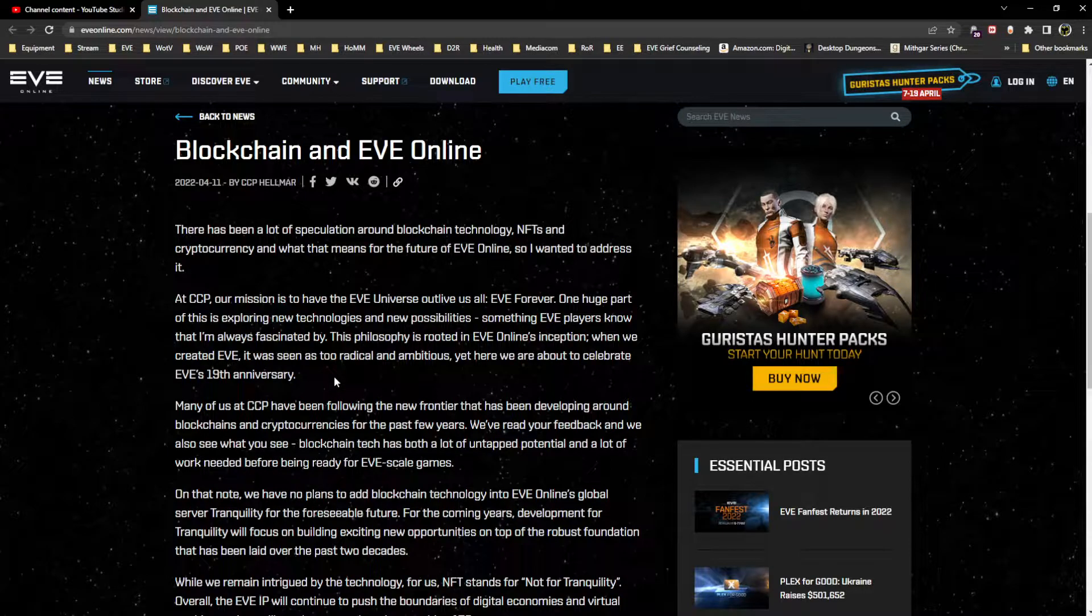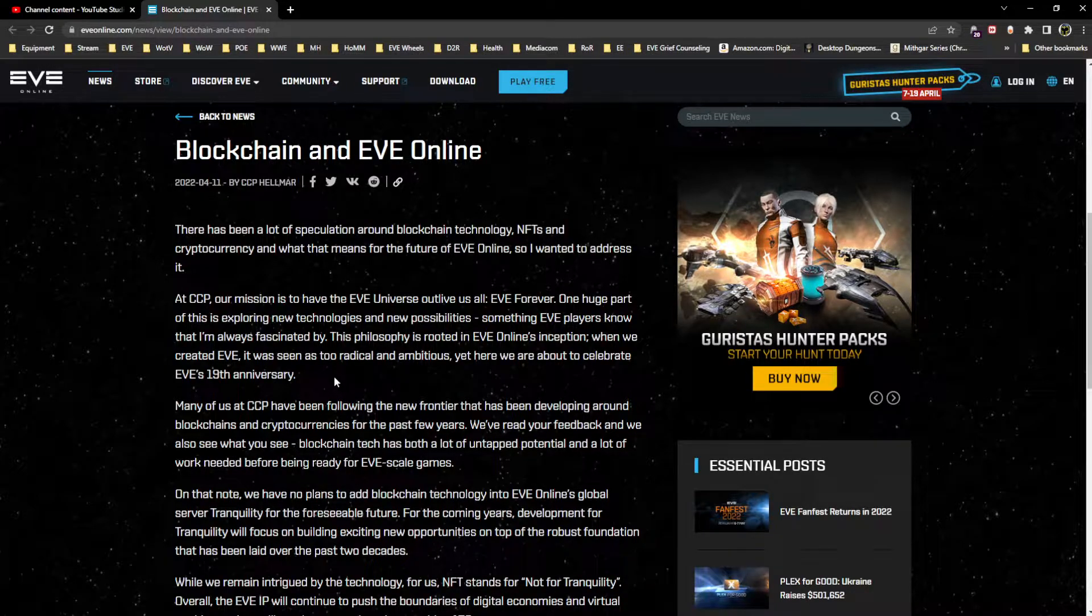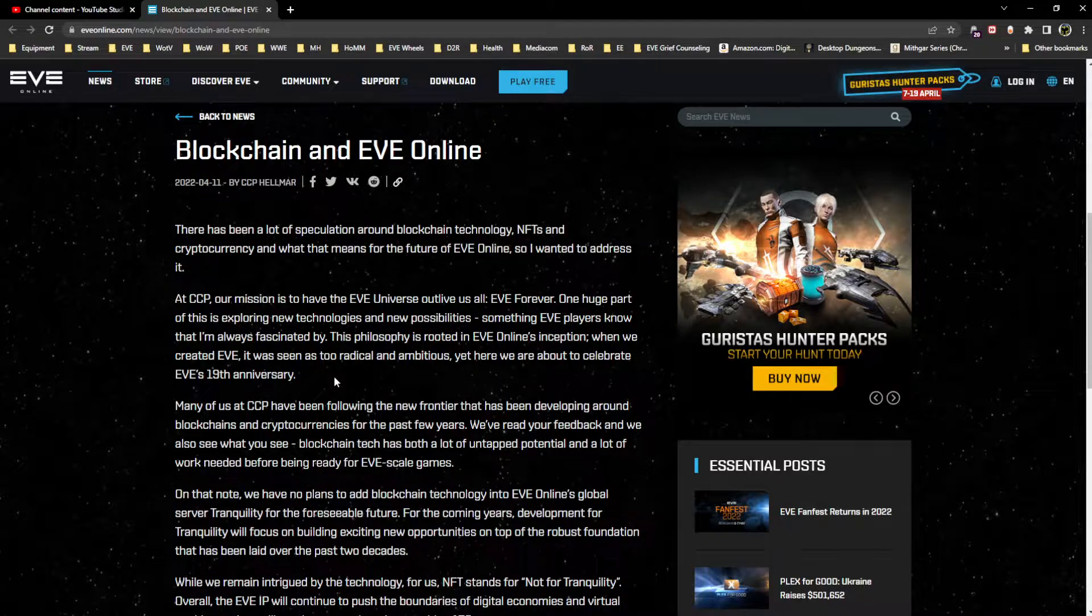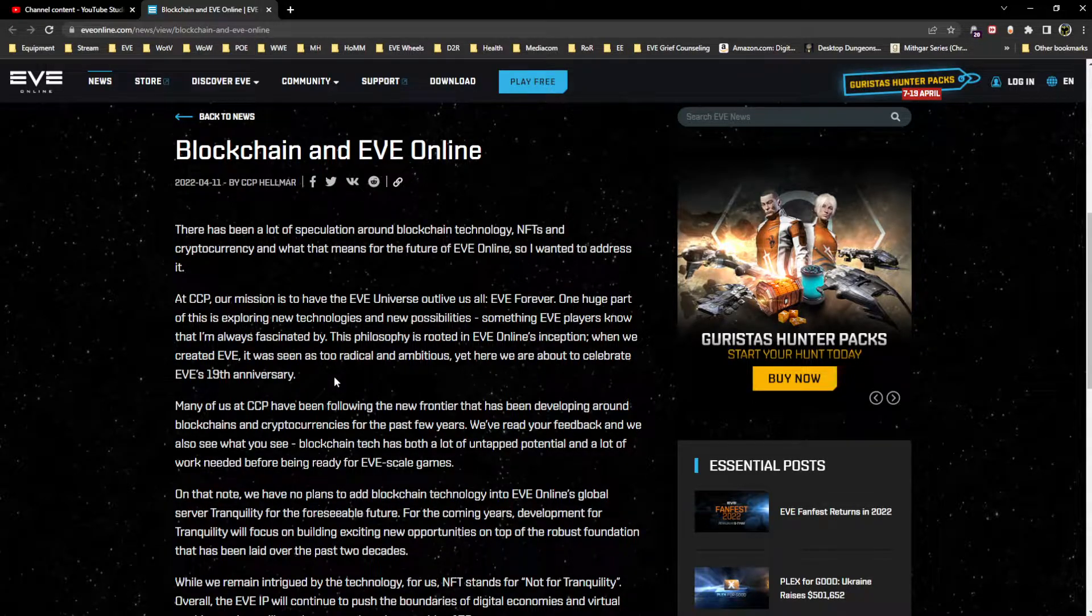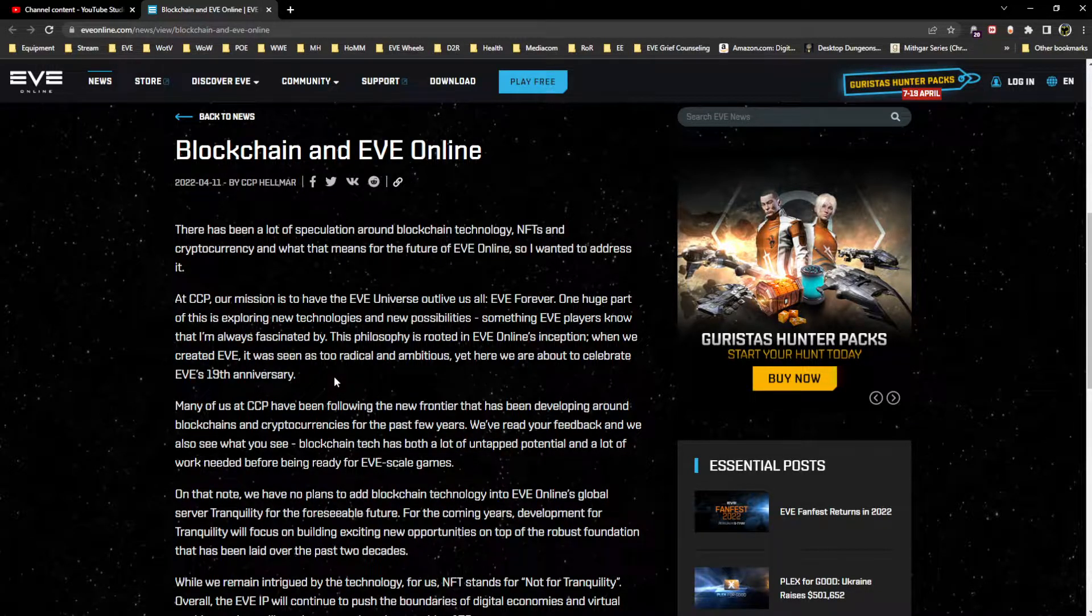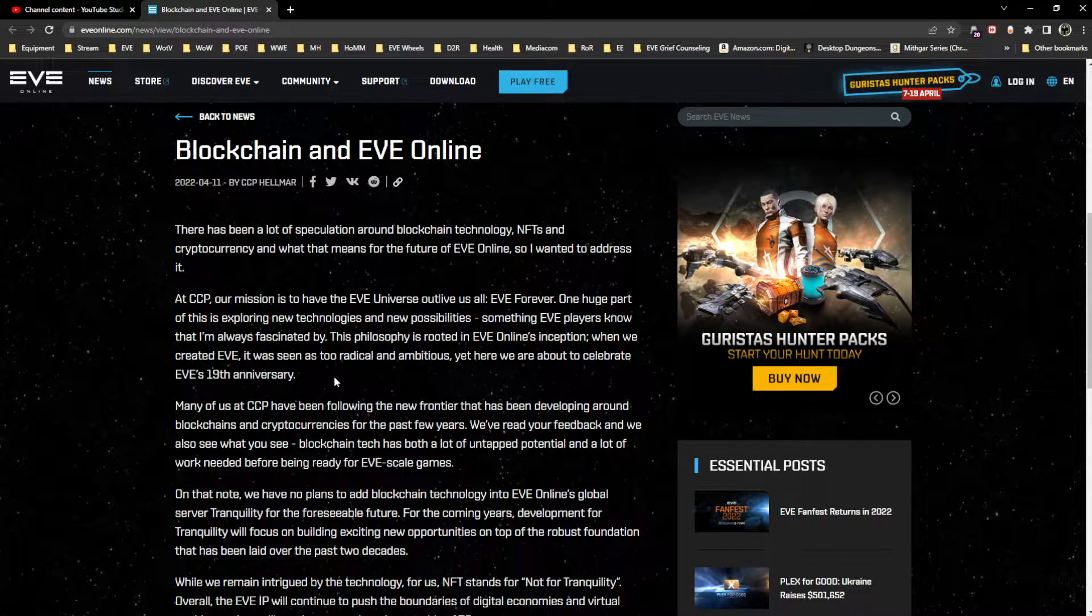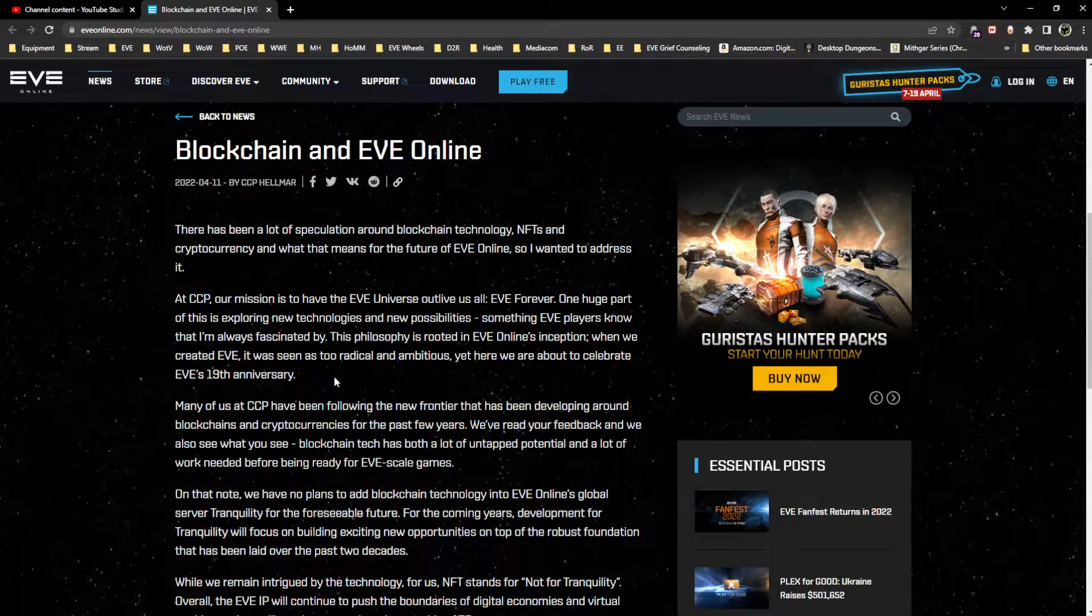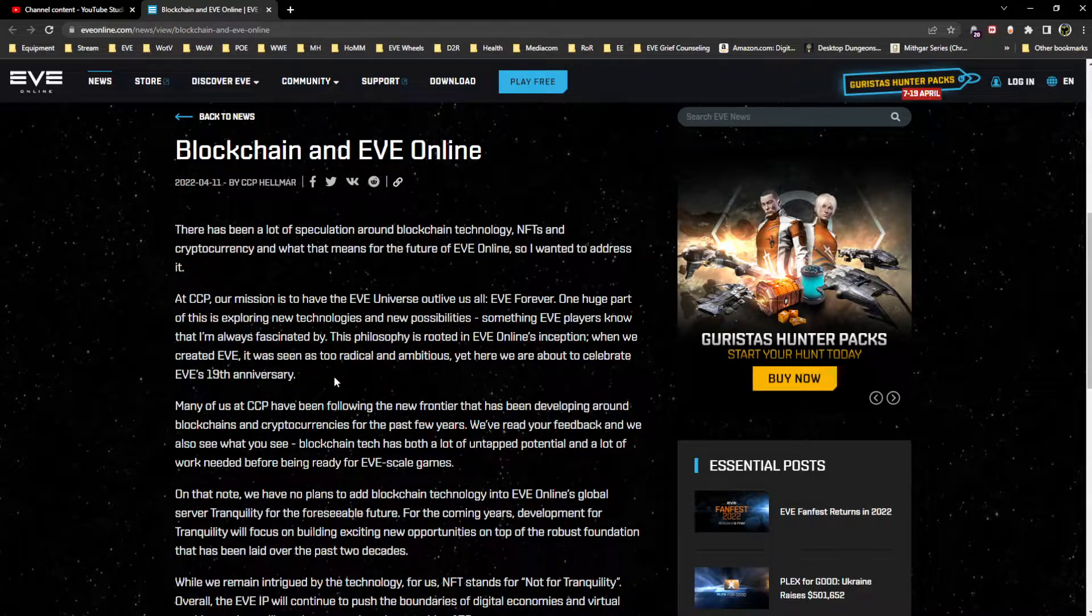Many of us at CCP have been following the new frontier that has been developing around blockchains and cryptocurrencies for the past few years. We've read your feedback and we also see what you see - blockchain tech has both a lot of untapped potential and a lot of work needed before being ready for EVE scale games. This is an interesting perspective point to me because it mentions looking at the feedback, and admittedly most of the feedback that I see is negative toward incorporating NFT or blockchain technology into EVE Online.